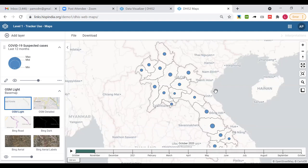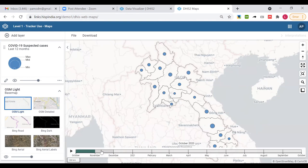I click File > New, then add a thematic layer. Under the data tab I select item type as program indicator from the case-based surveillance program. The program indicator name is 'COVID-19 suspected cases.' For the period I select relative last 12 months and make it a timeline. For org unit I select at level two. Under style I select bubble map and single color legend. After clicking 'Add Layer,' the visualization is designed. This map shows COVID-19 suspected cases as an aggregate value in a dot — one dot per province for each month.